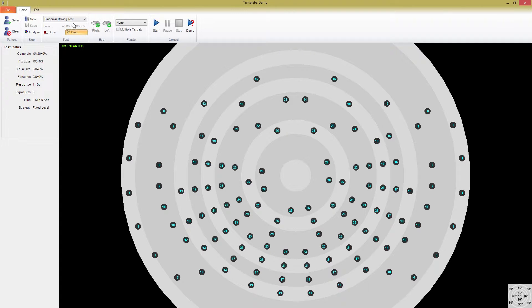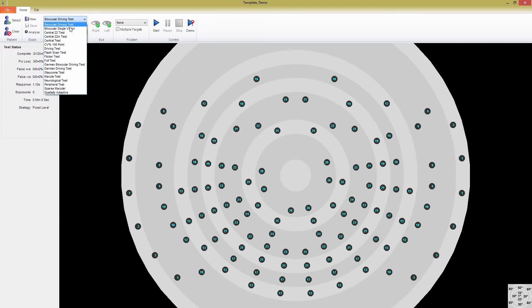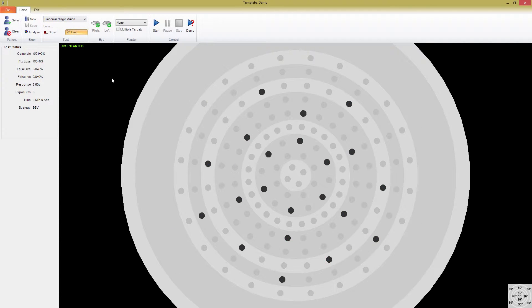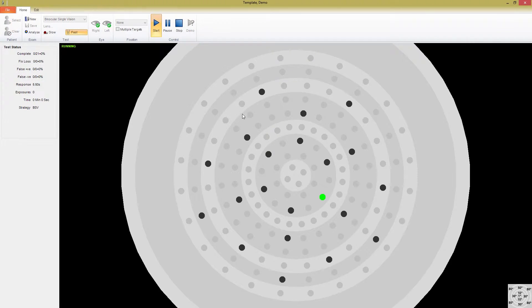One of Medmont's unique tests is the binocular single vision, or BSV test, which provides a way to quantify diplopia, or BSV defects. In this test, the stimulus are displayed for several seconds at maximum intensity, and the patient is asked to decide if there are one or two dots.